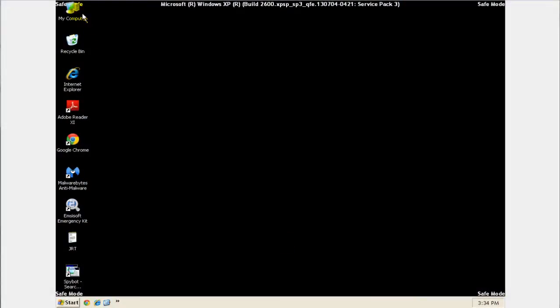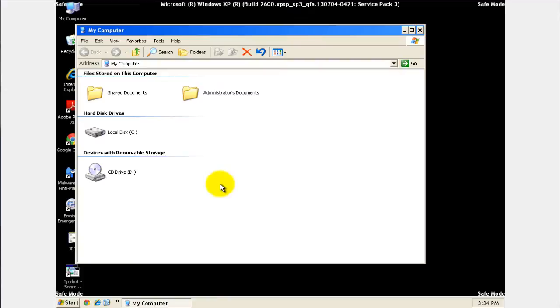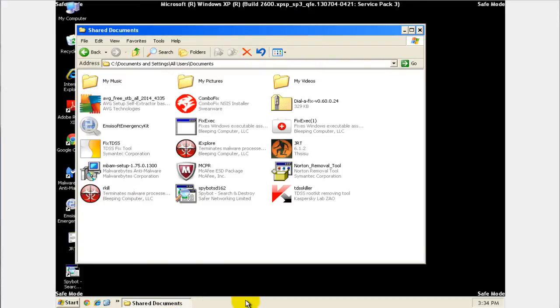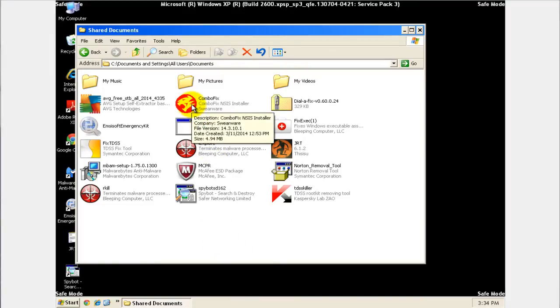In this lesson we'll be going over the use of ComboFix. Go to where we download the files and you see the program here with the red circle called ComboFix.